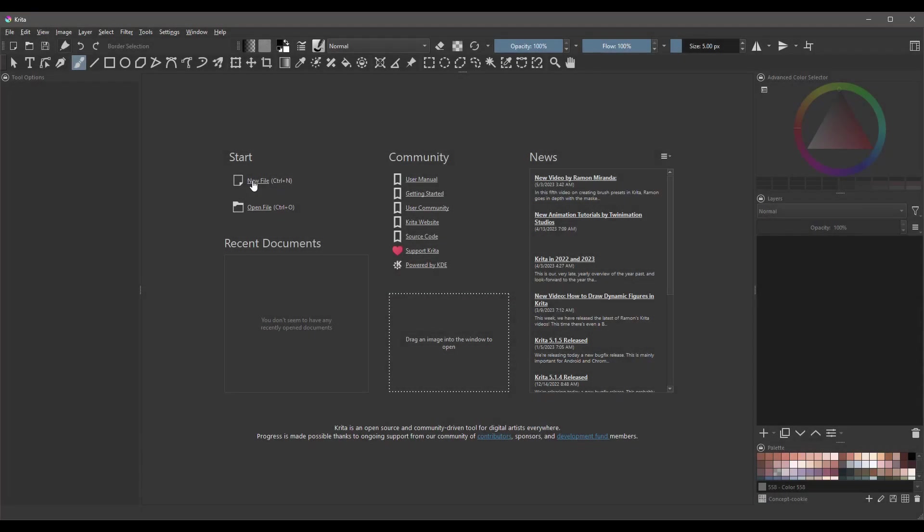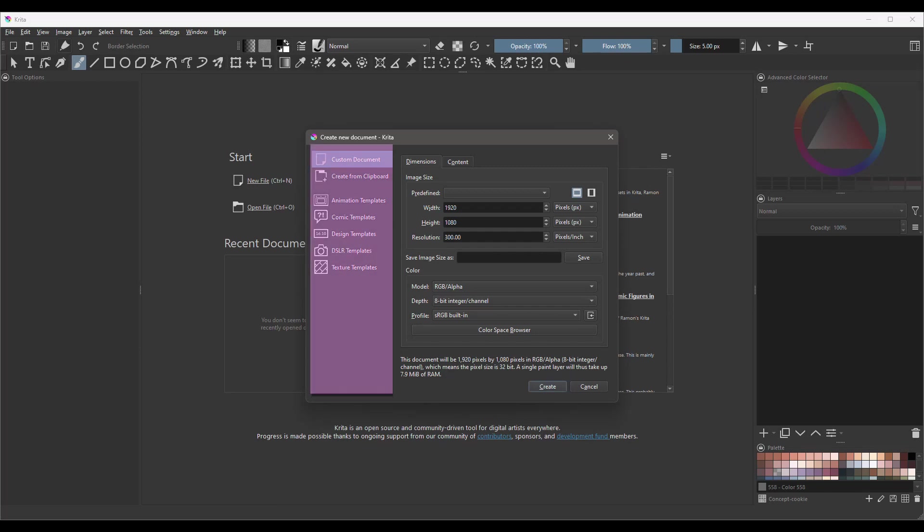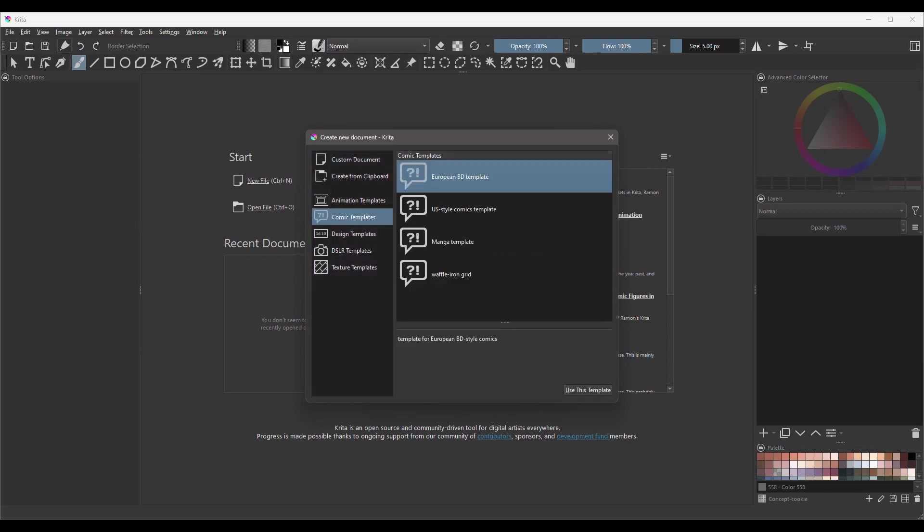Create a new file. On the side of the panel, select the option Comic templates. Choose any of these templates. It will of course depend on your project. For this demonstration, I'll use once more the European BD template. Click on the Use this template button to open the template.